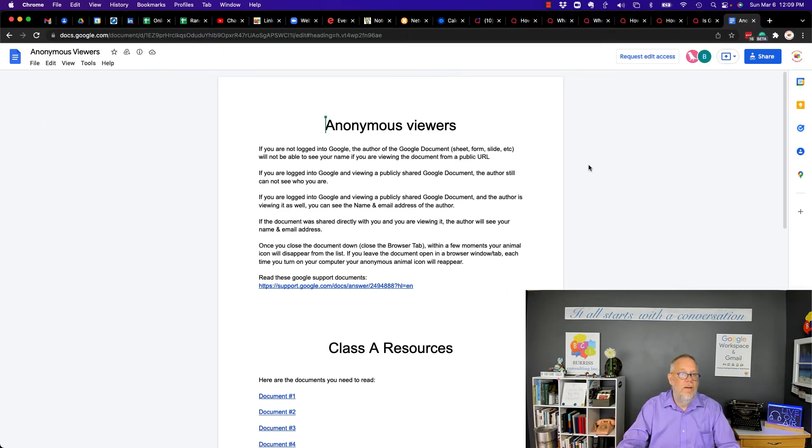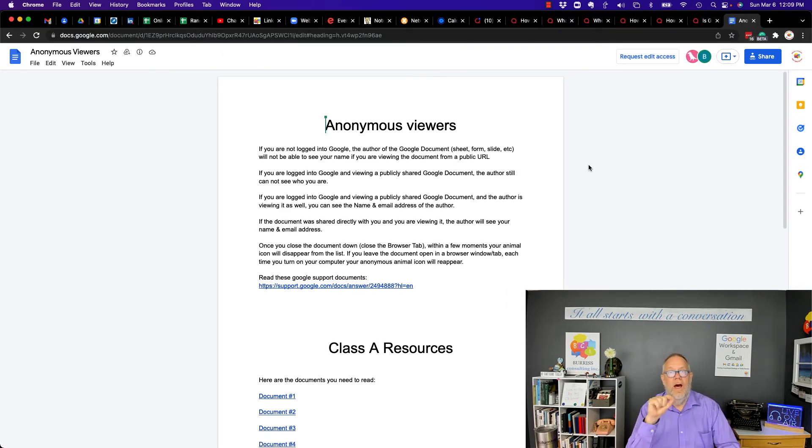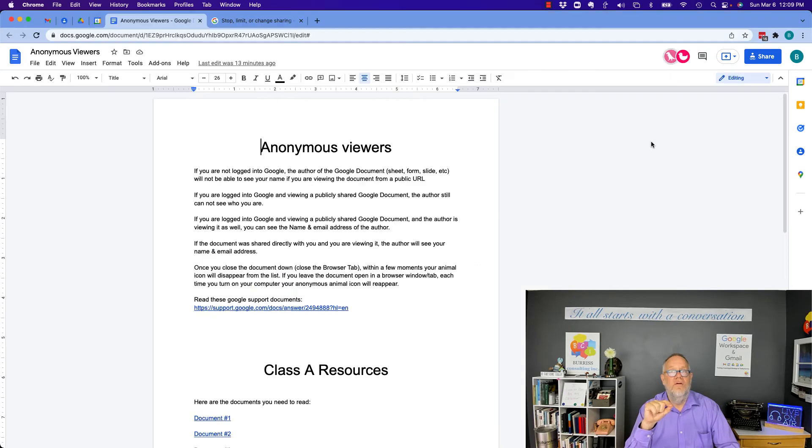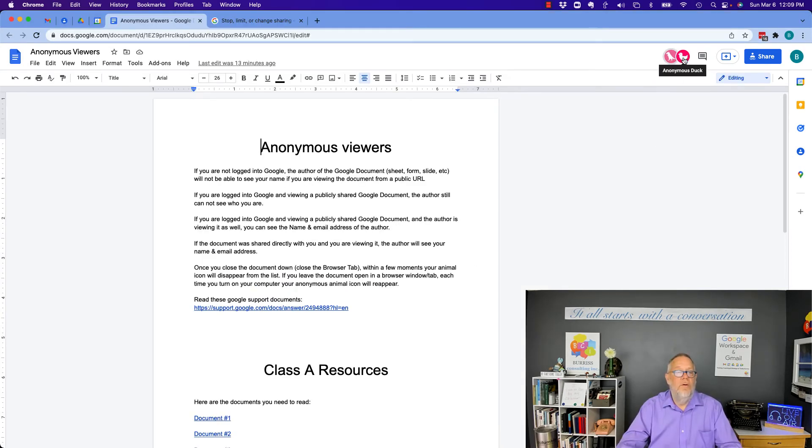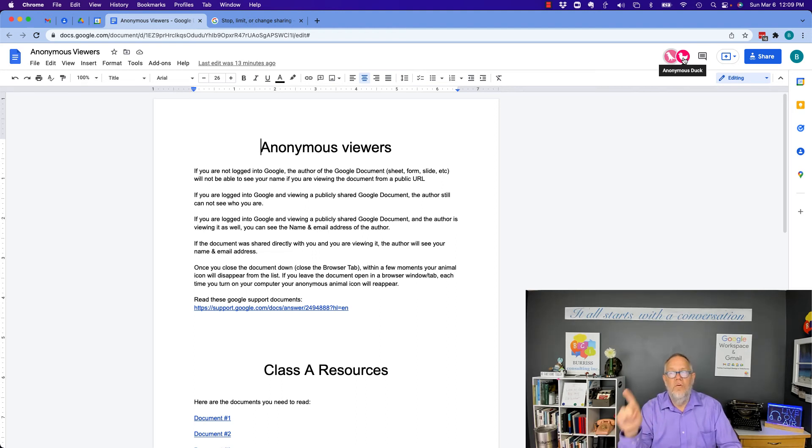Bottom line, come back to the document. You cannot determine who an anonymous viewer is. And the owner of the document who shared it will not even see the name of the person who's logged in, even if that person's Google email address is in their context.